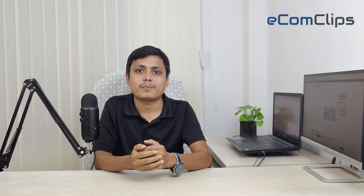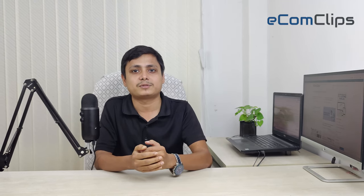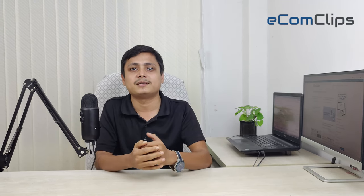This is me, Adnan from Ecom Clips. I'm going to show you how you can add customization or personalization options on your Amazon listing. So let's get started.